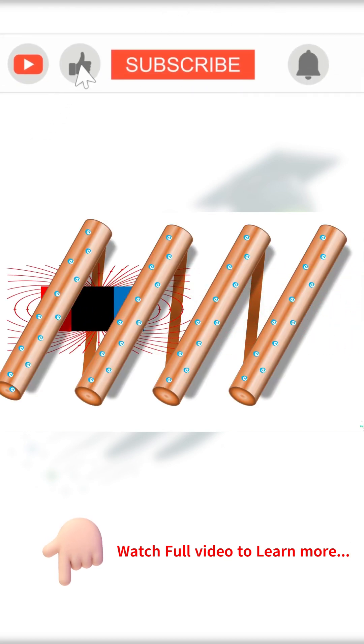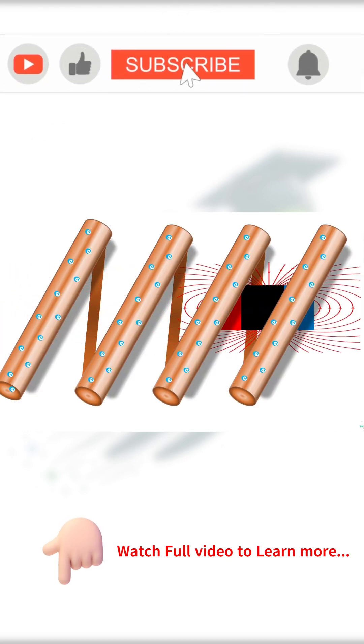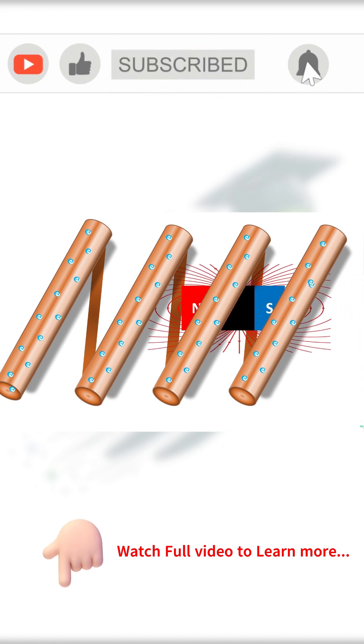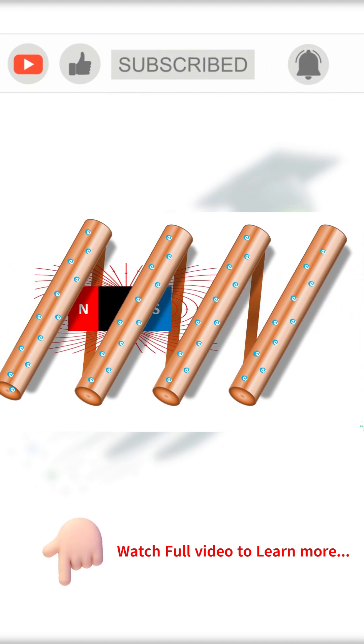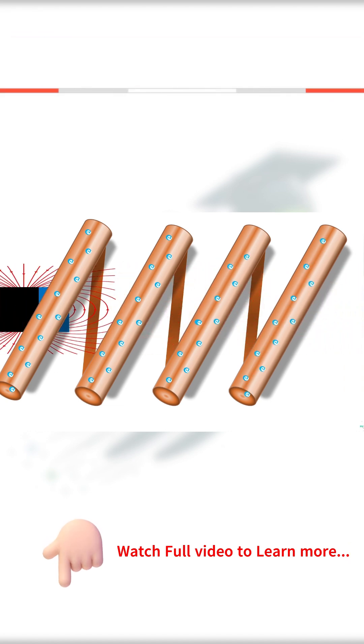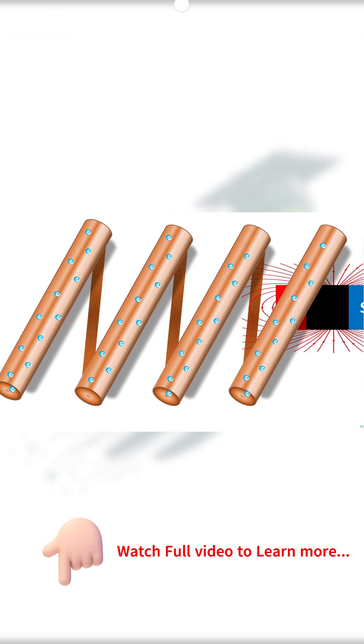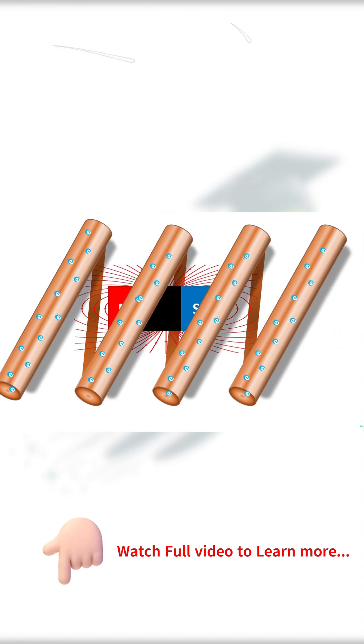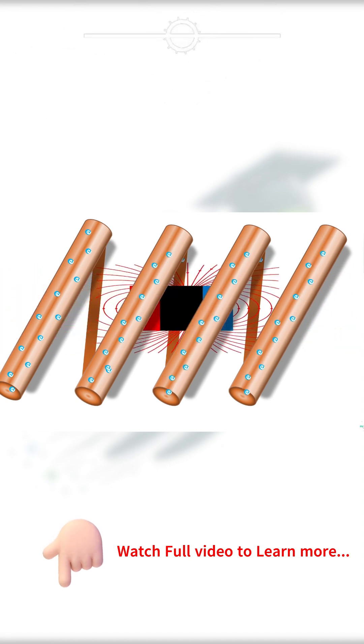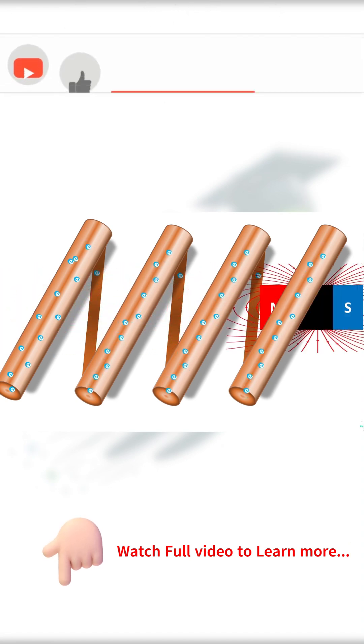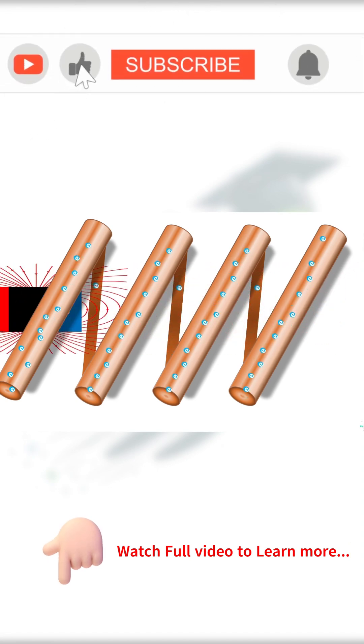In Faraday's experiment, when a varying magnetic field is applied to the coil of such conductive material, the magnetic field exerts a force on free electrons which forces them to flow.